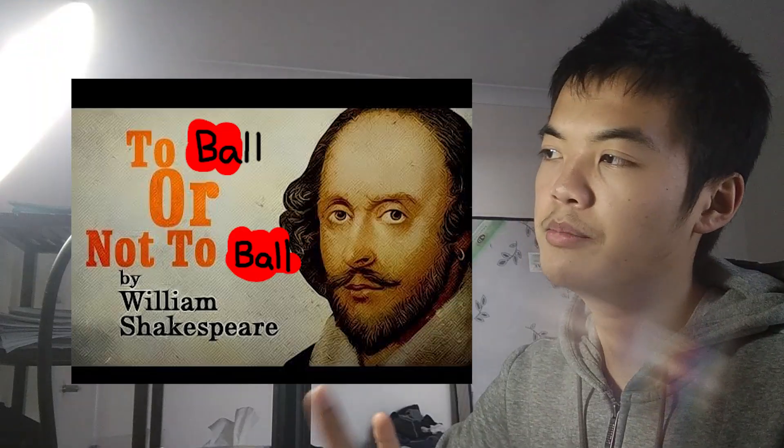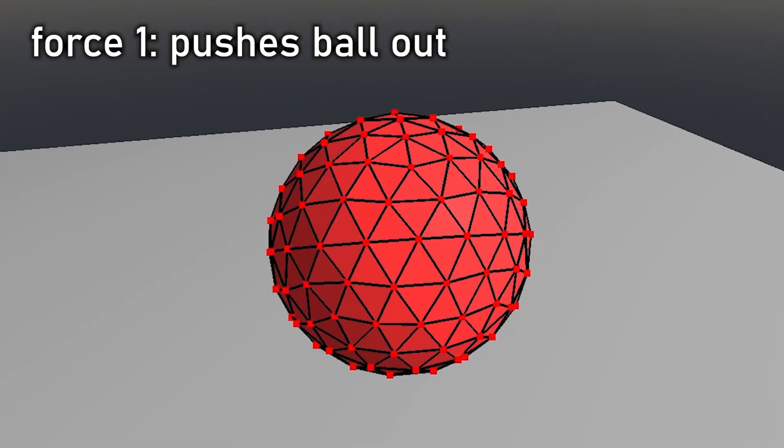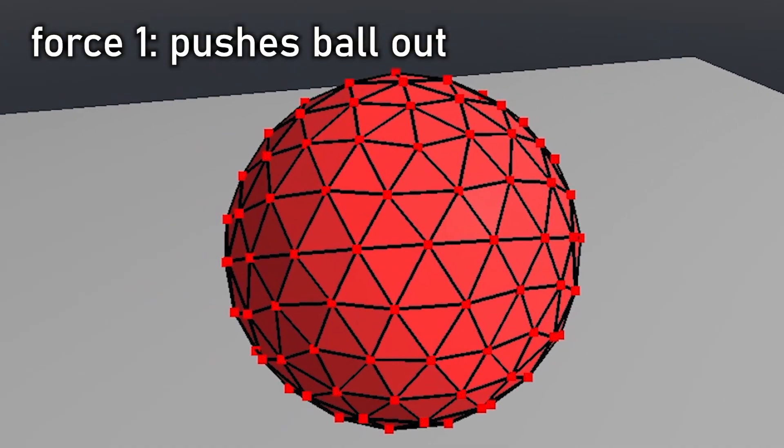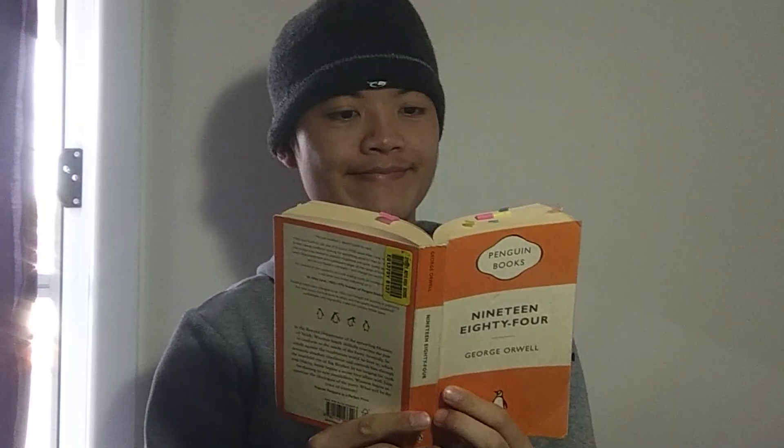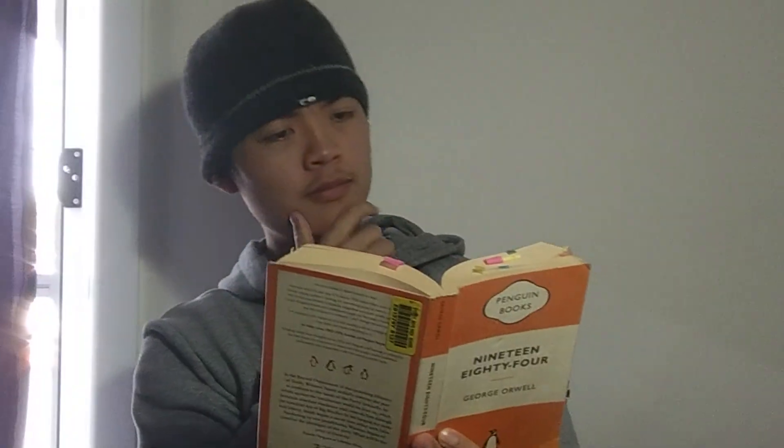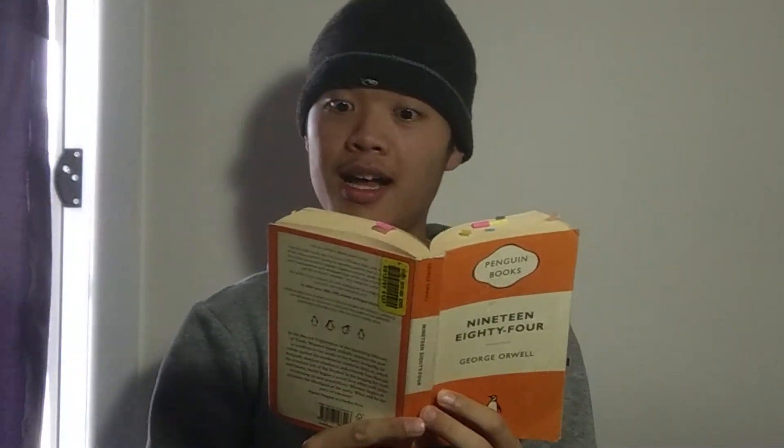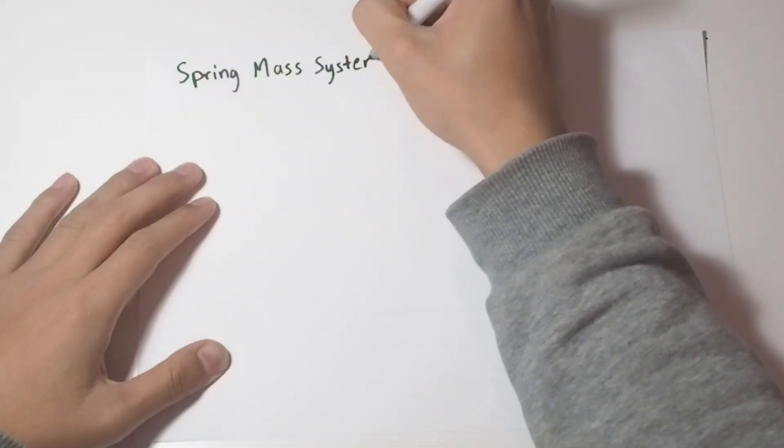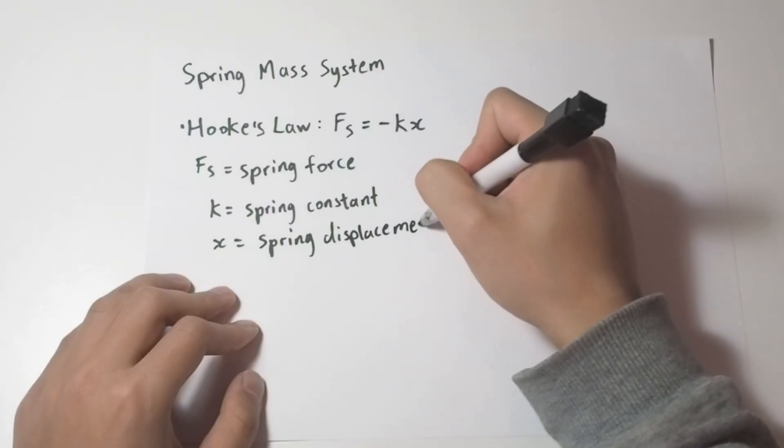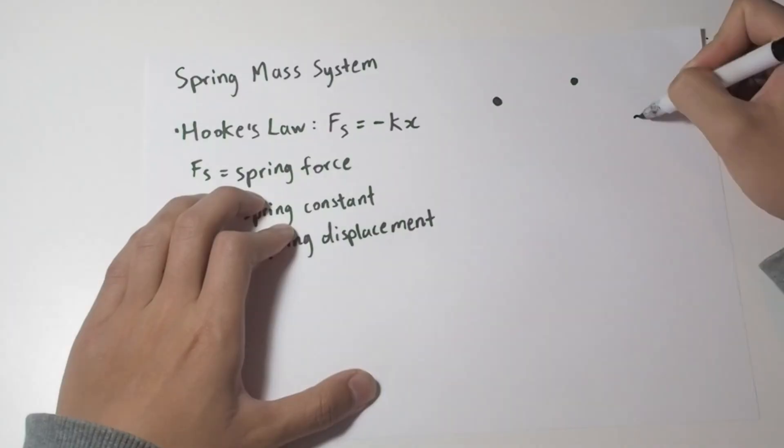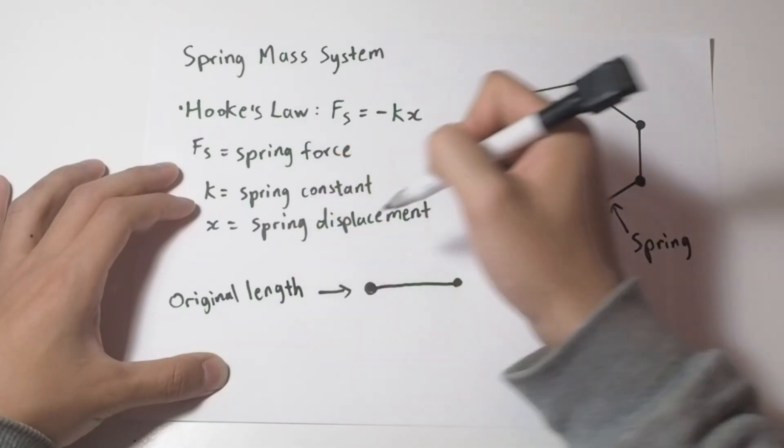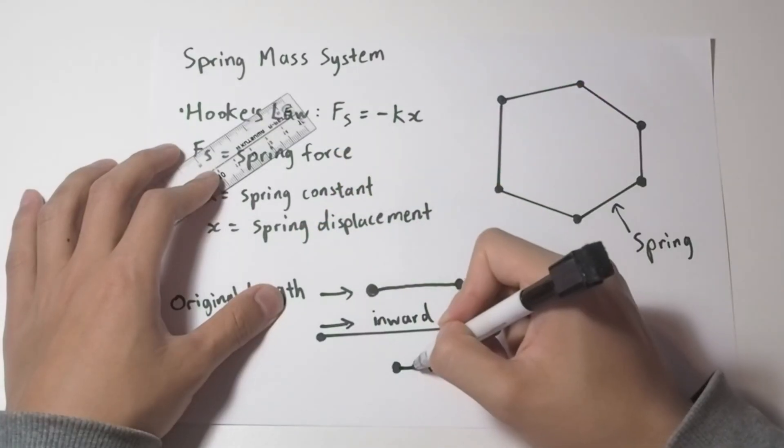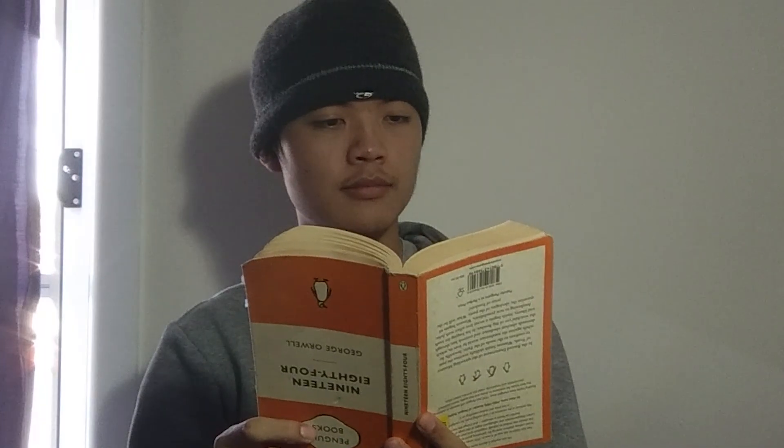What makes a ball a ball? Essentially, there has to be a force that pushes the ball out, and a force that pulls the ball in. So let's open our favorite high school physics book, and see if there's anything useful. Oh, I found something. We can make what's known as a spring mass system using Hooke's law, where the force of a spring is equal to negative displacement times spring constant. So let's just connect each point on the ball with a spring, and then that'll make each edge maintain its original length and stop it from exploding.